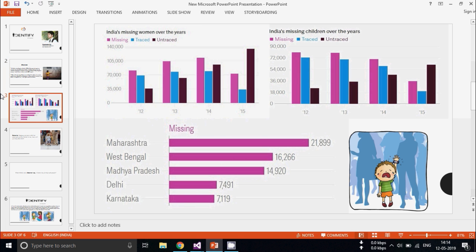These are the graphs which shows people missing over the years where the top states are Maharashtra, West Bengal, Madhya Pradesh, Delhi and Karnataka.